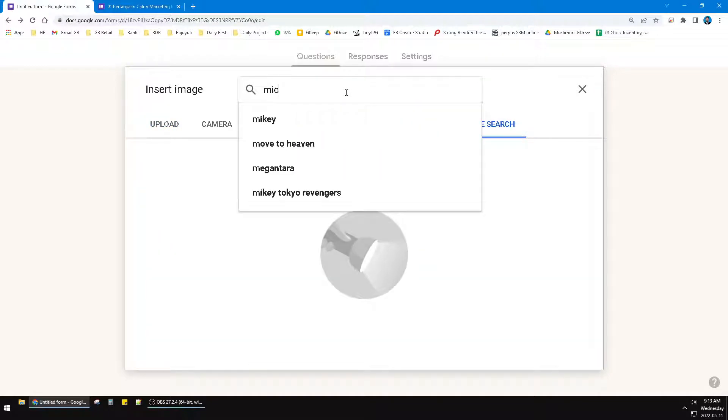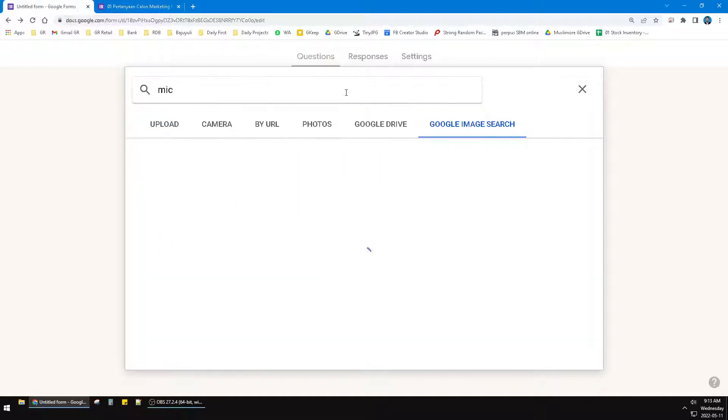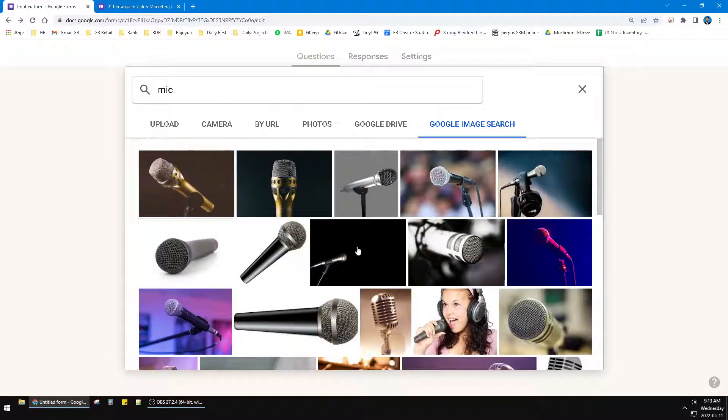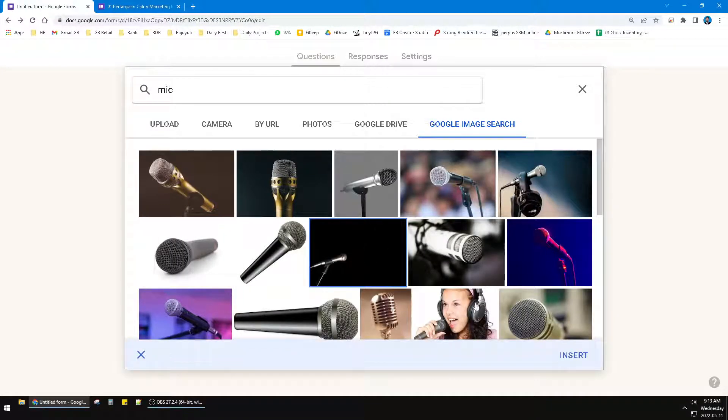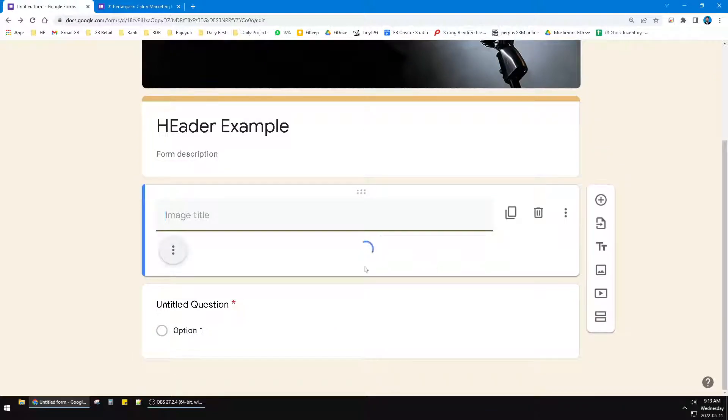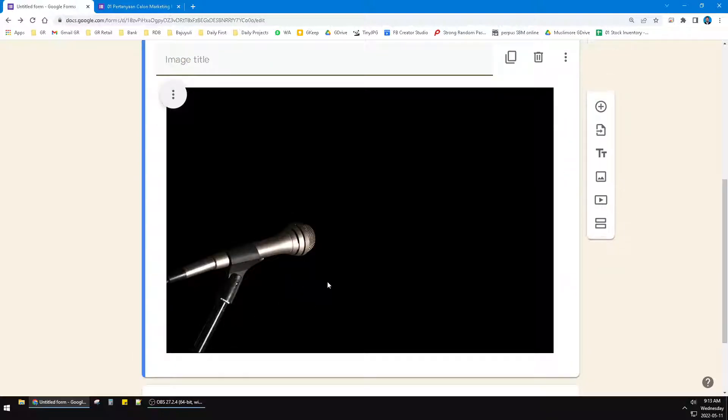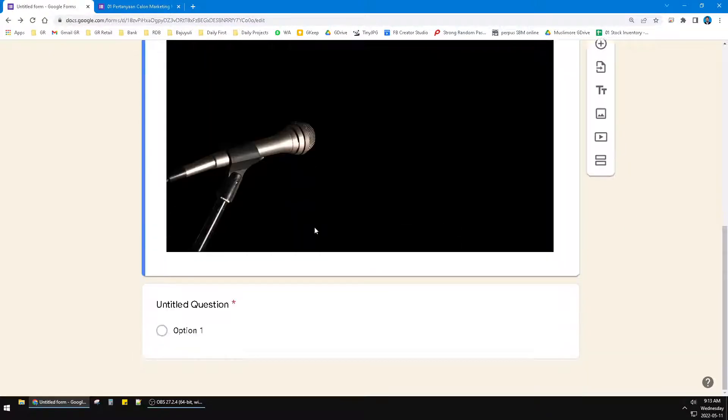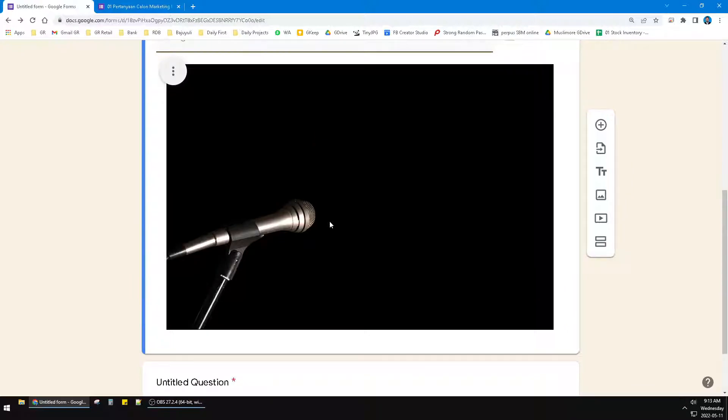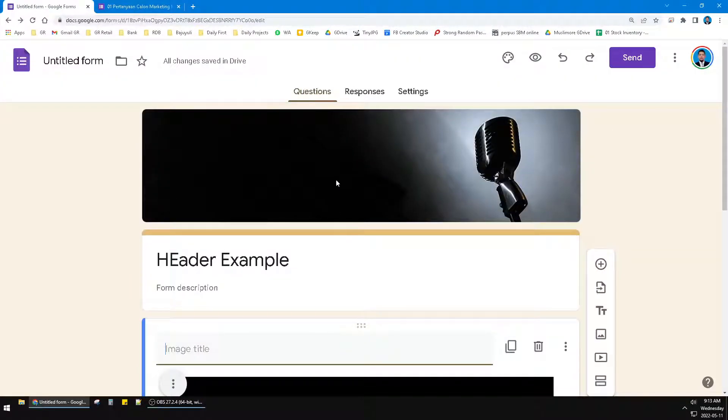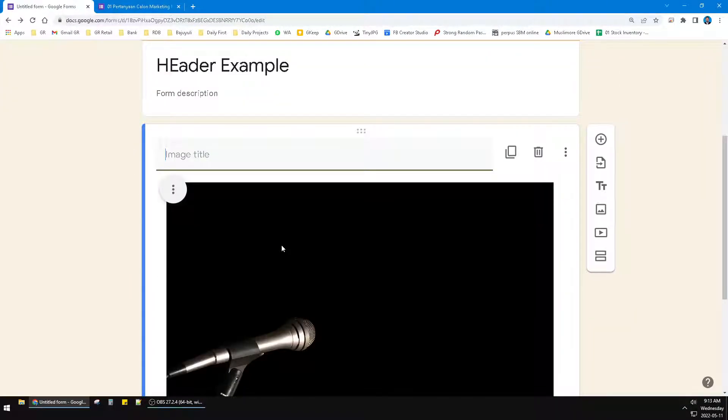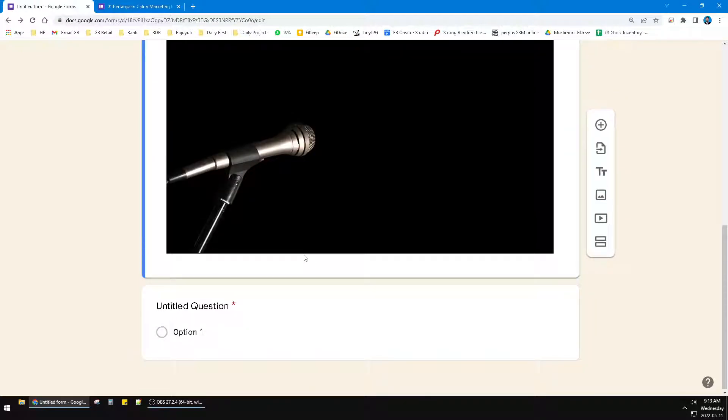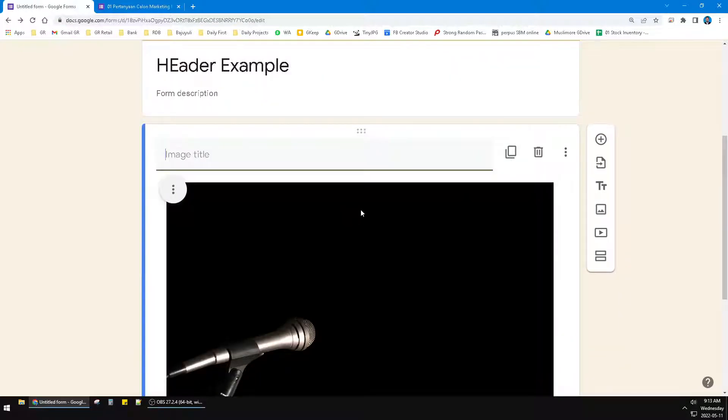It's better than if you're adding an image from the Google image search. For example, if you add an image from this, like a question, you should use the header instead of this image method.